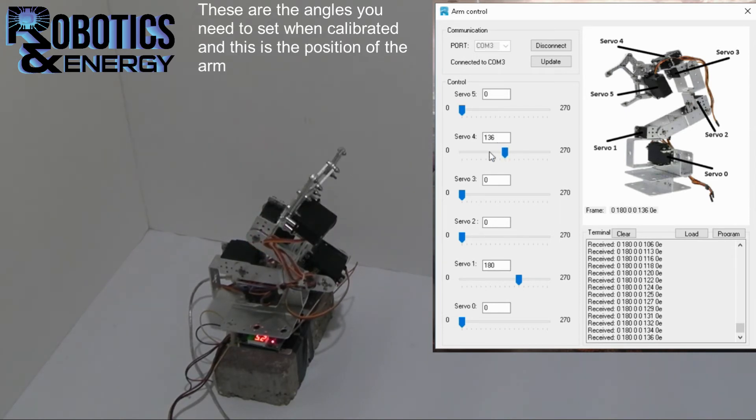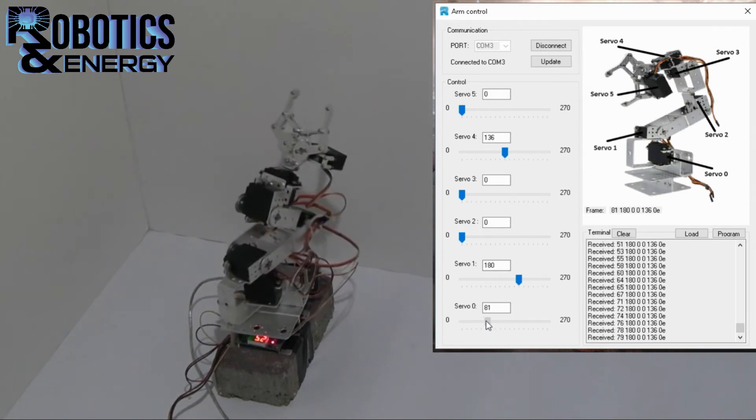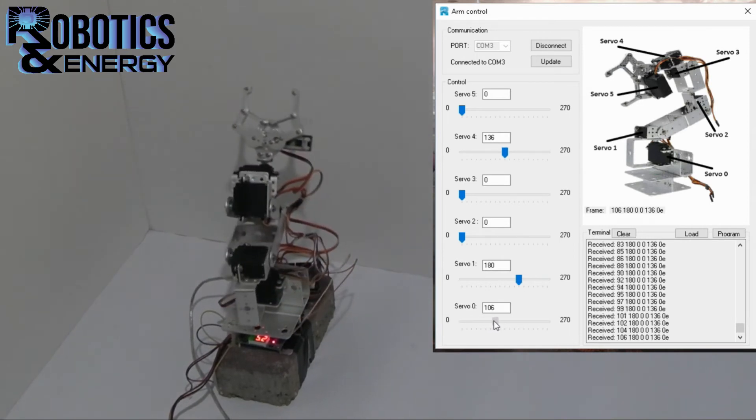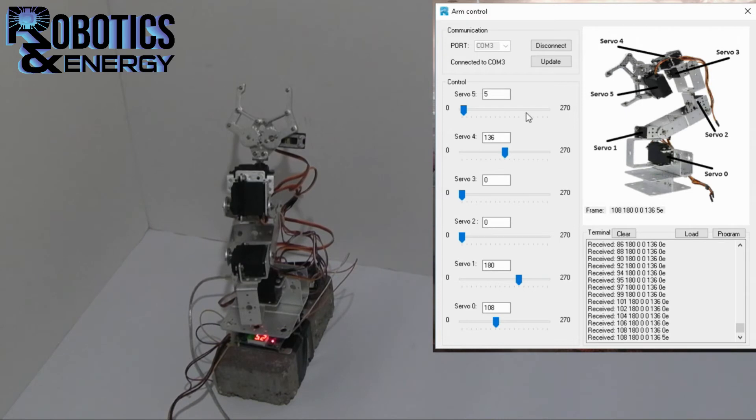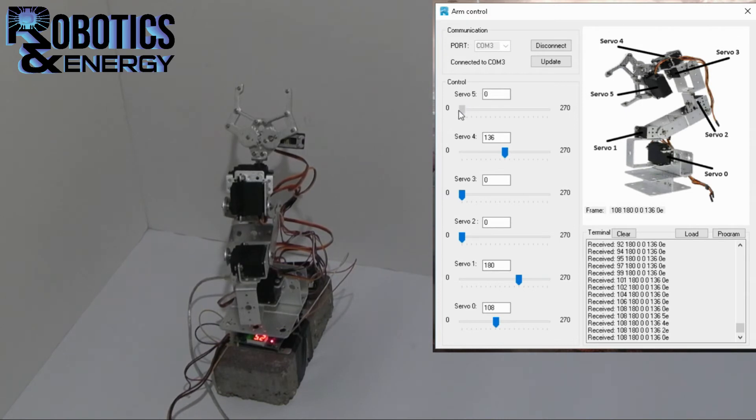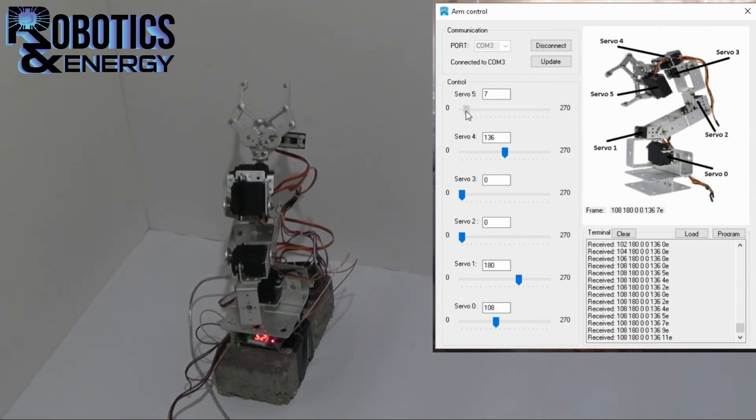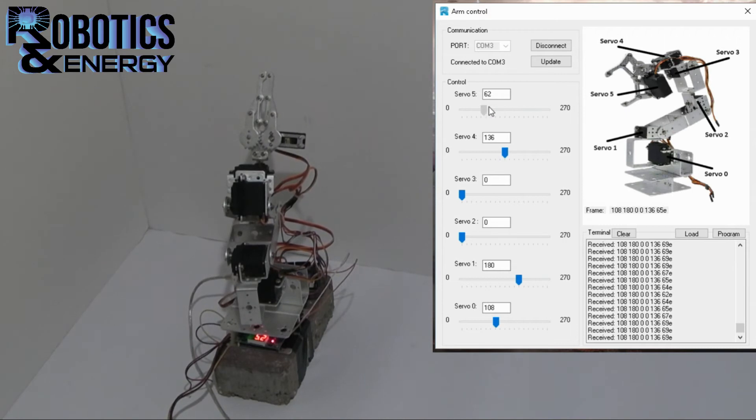Now the claw, let me move this to 90 so you can see, is calibrated to zero degrees at its widest point. And its maximum position is 70 at which it closes. So this is how you calibrate the arm.